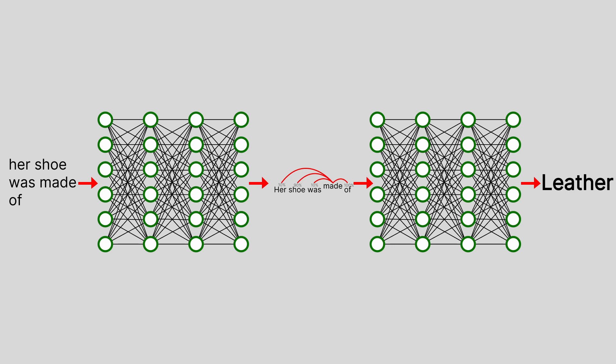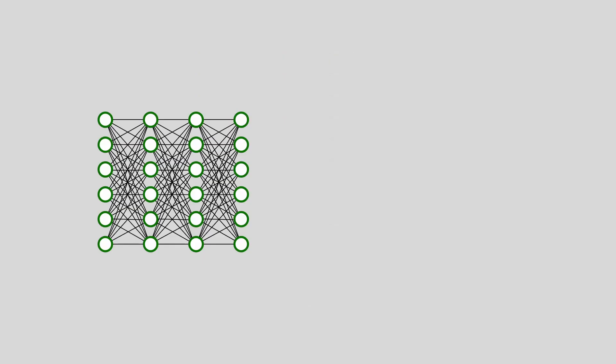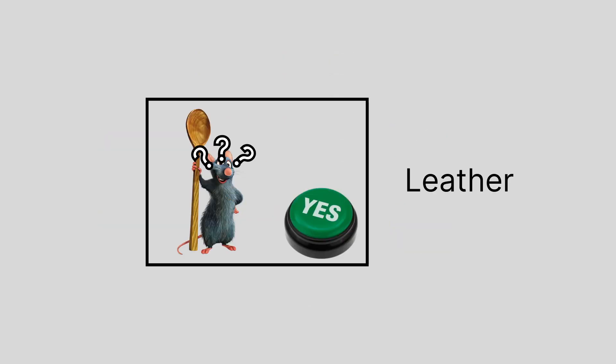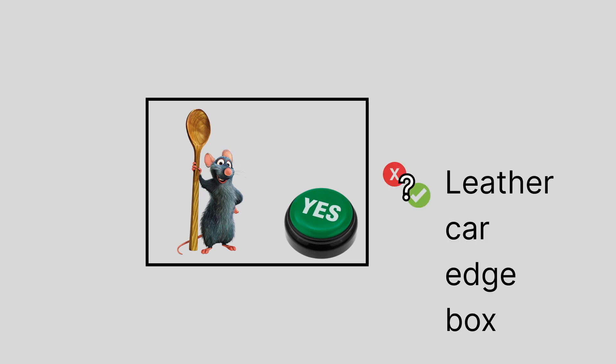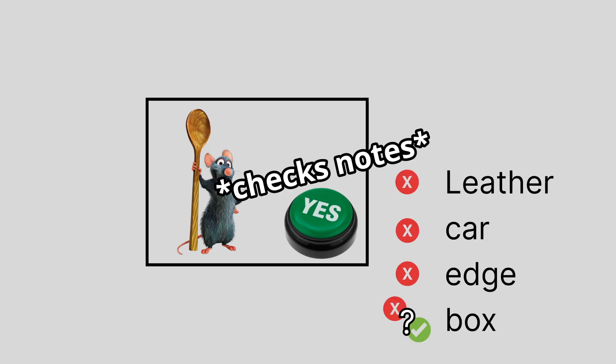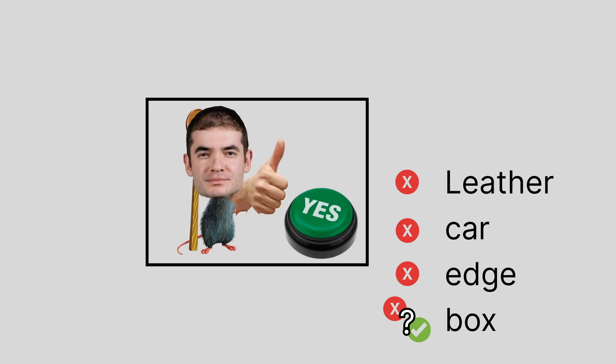Sounds easy, right? Well, not really. This made Bob sweat even more. Neural networks, the rats, they're trained to say yes or no. They're not trained to write words. So what are we supposed to do? Show them every single word that exists and ask them if it's the one they want to autocomplete? Oh. Oh yeah. That's exactly what they did.